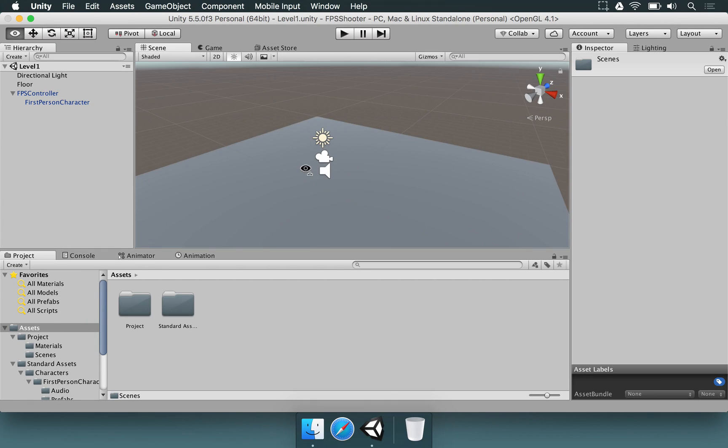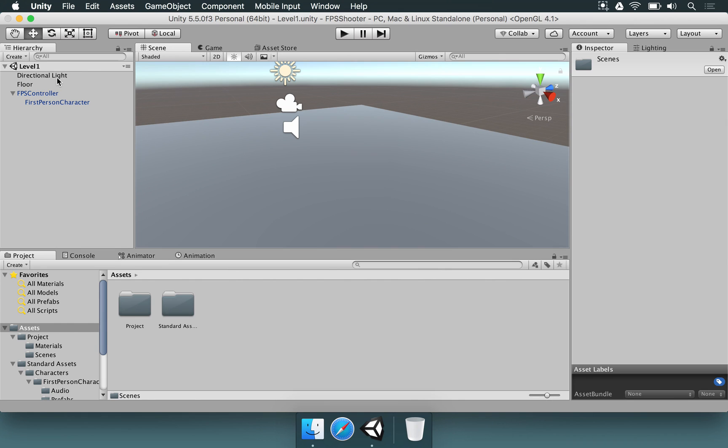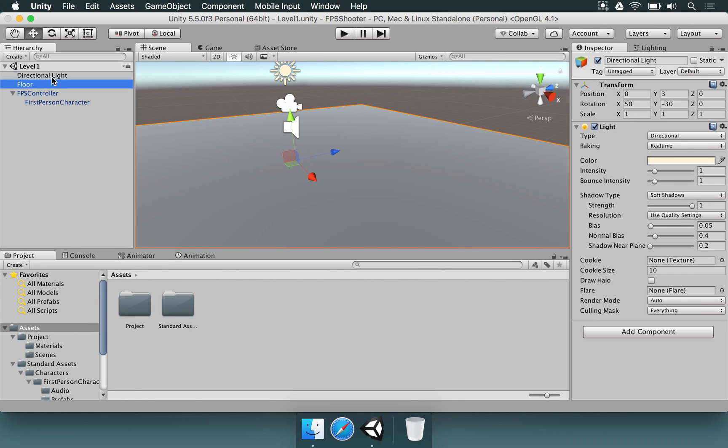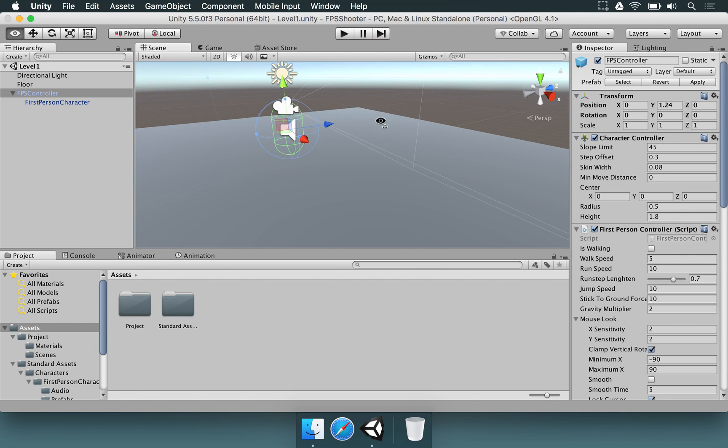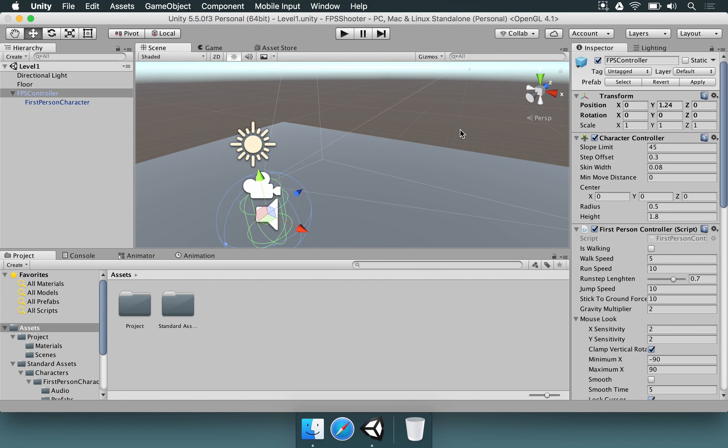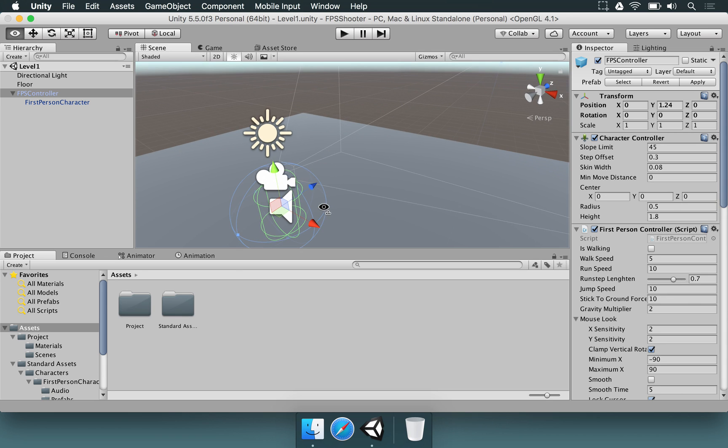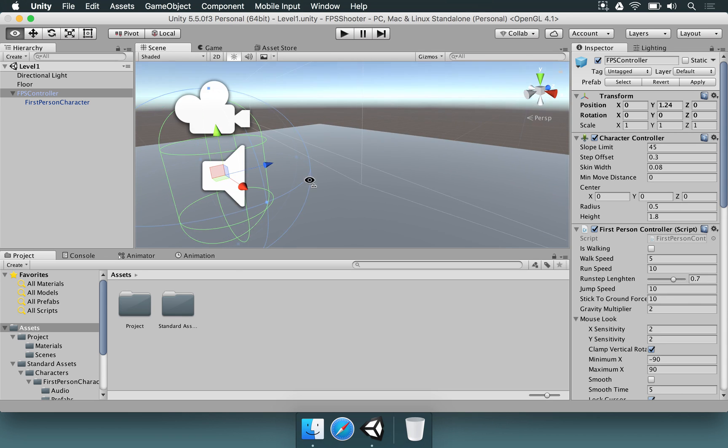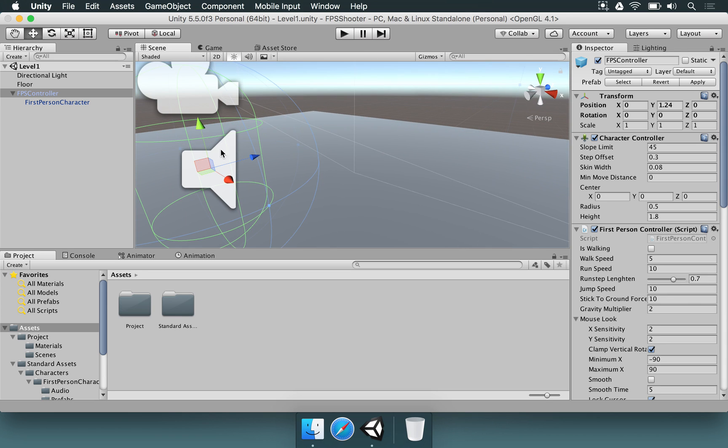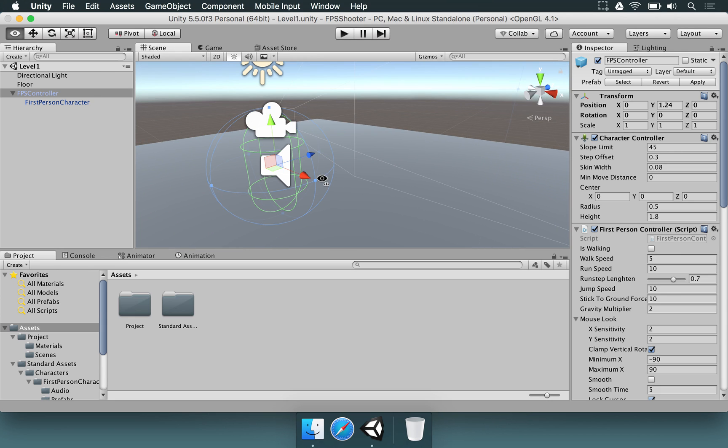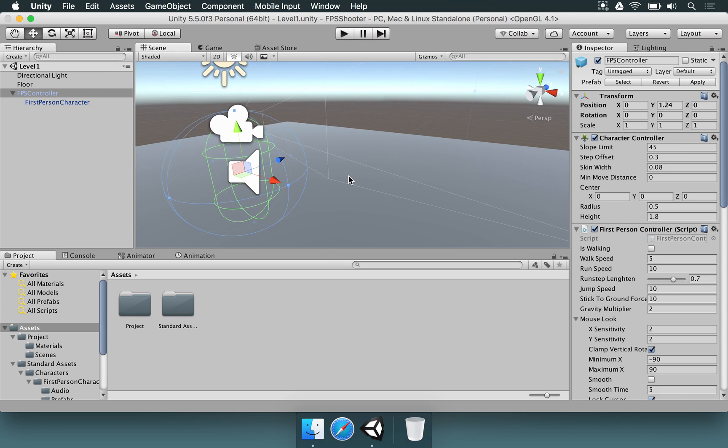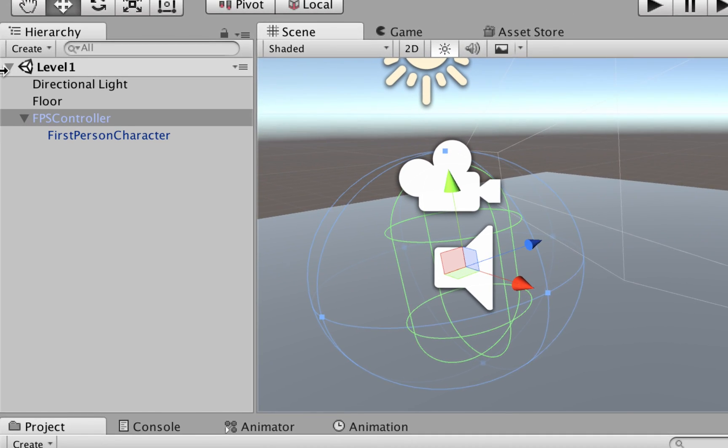Now that we have a floor, directional light, and player, we should be able to start working on shooting some bullets in this game. This is very important because a first-person shooter is a shooter game. So we need a weapon and we need to shoot some bullets. The first thing we start by doing is making a weapon that the player is going to drag around. At this point, it's important for us to understand hierarchy, how hierarchy works in Unity.